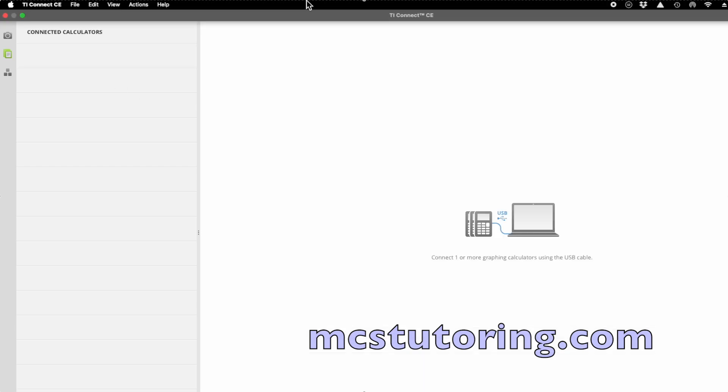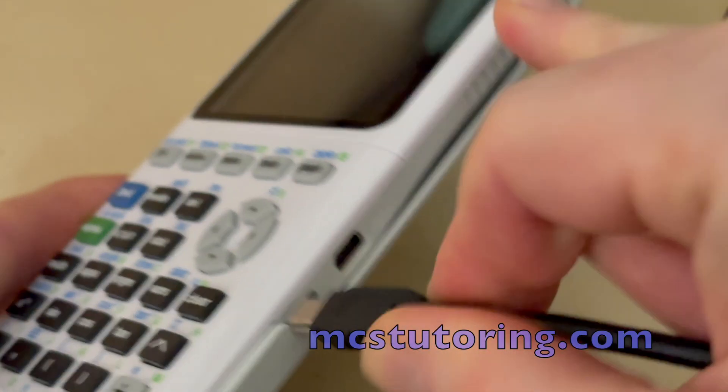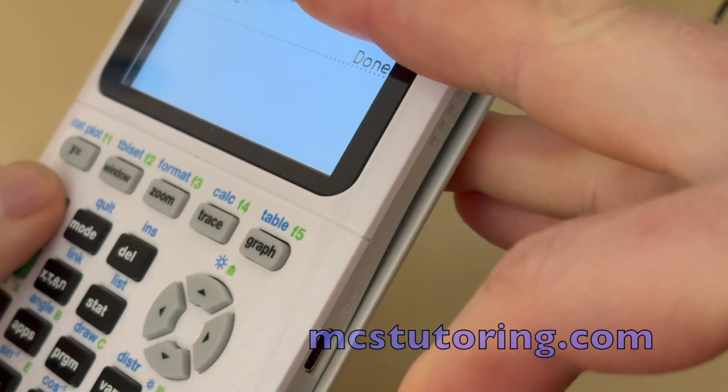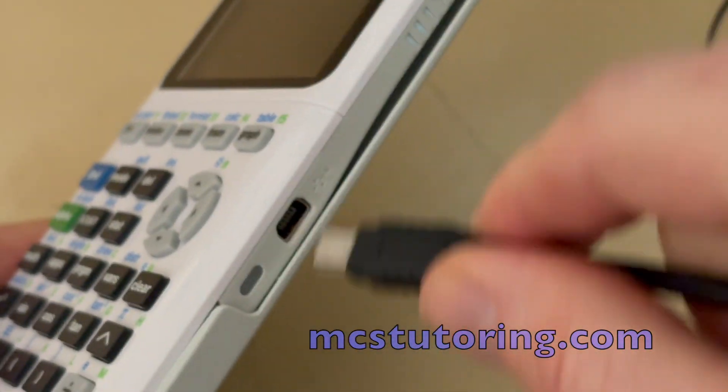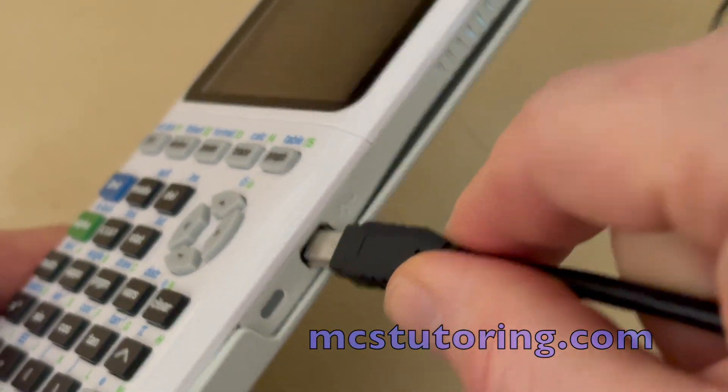If it doesn't, there's two things you could do. First, make sure your calculator is turned on. And then next, unplug it and plug it in again.